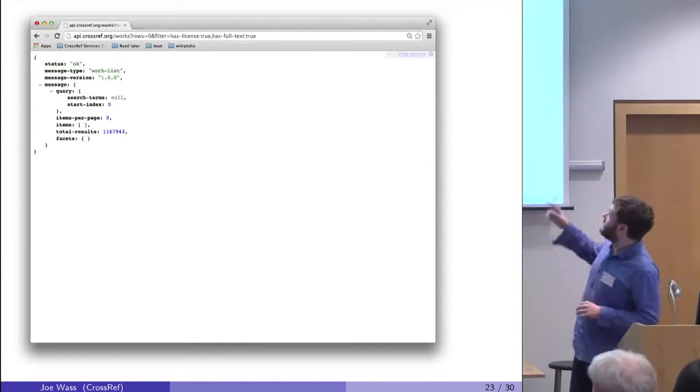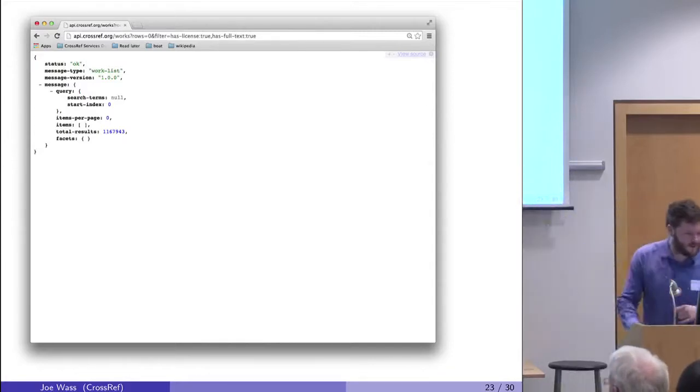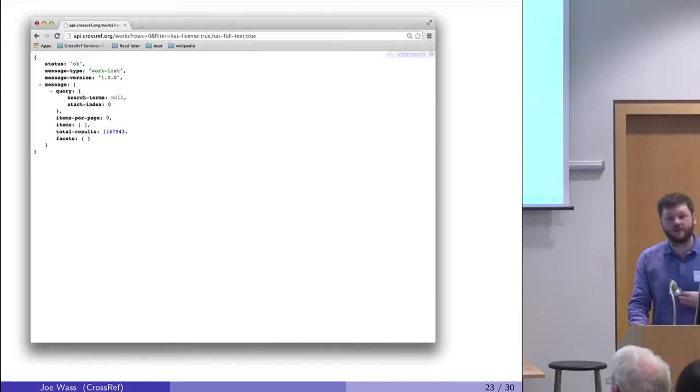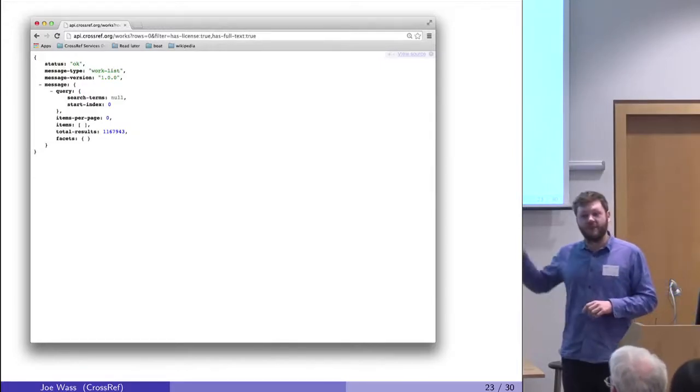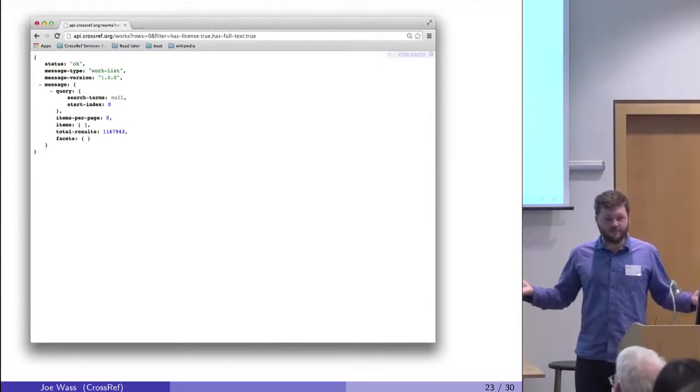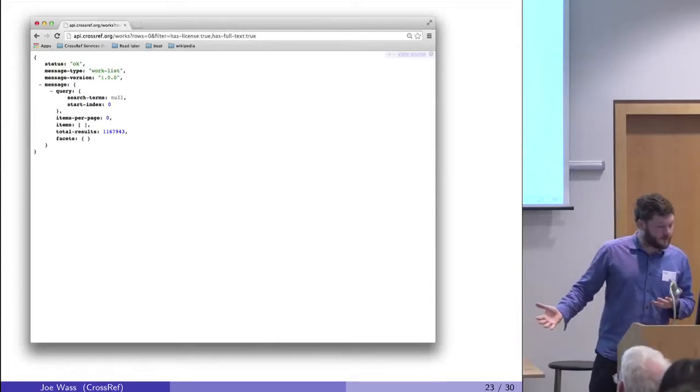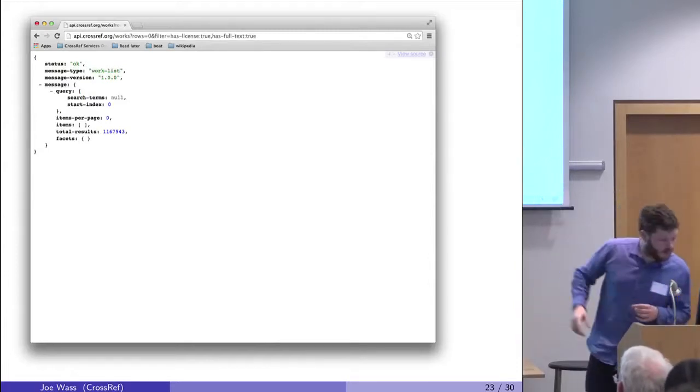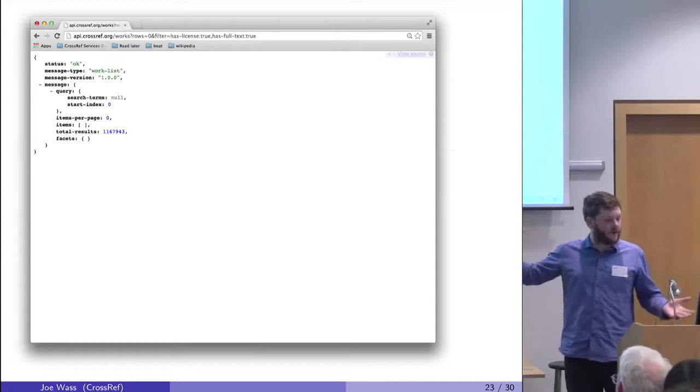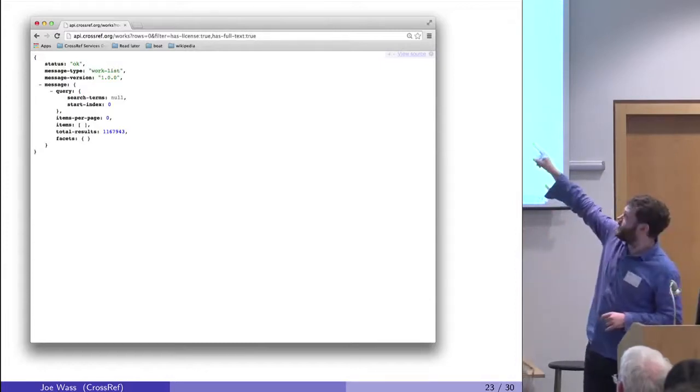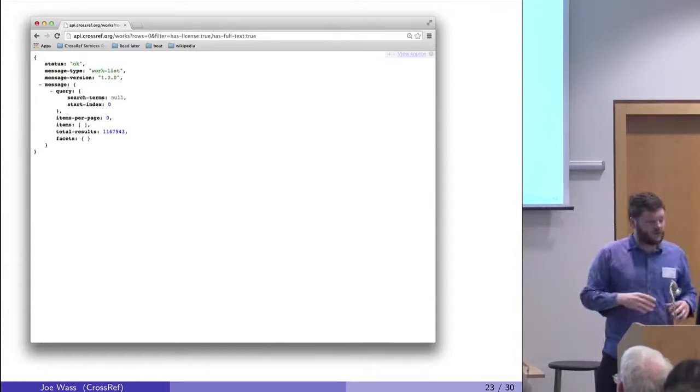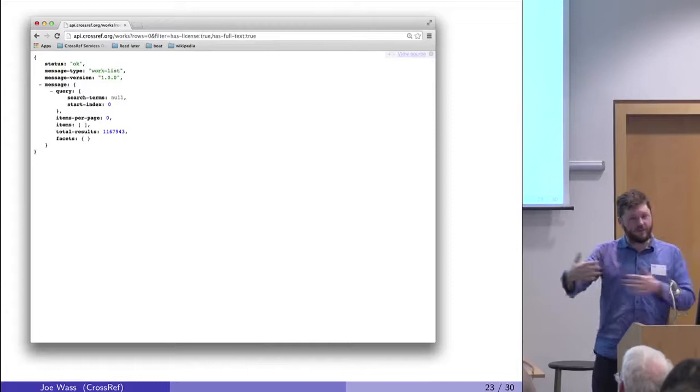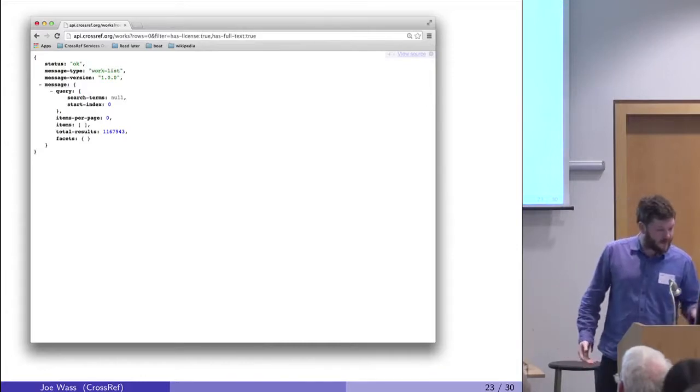So I don't know if you can read the top, it's kind of blurry. But I've got a filter has-license and has-full-text true. And if both of those are set, then that's an article you can text and data mine with. And the answer is 1.1 million DOIs. I've put rows equals zero at the top, which means just tell me the total, don't tell me all the rows. But if I did set that to 10, here's the data coming back. But I'm just going to show you the totals for the minute.